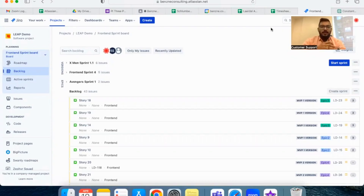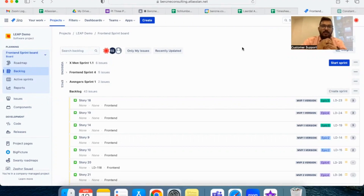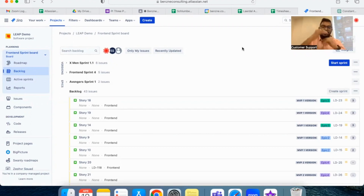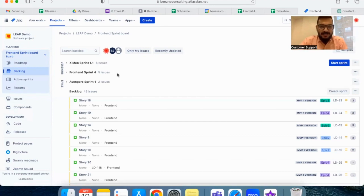The intention of doing backlog refinement is to get ready for the next sprint. There are a few prerequisites for the product owner and scrum master to take care of before entering the backlog refinement meeting. The first prerequisite is to create the sprint bucket itself and to keep all the prioritized stories coming up in the next sprint. If you go to your backlog section in Jira, you will be able to create any number of future sprint buckets.